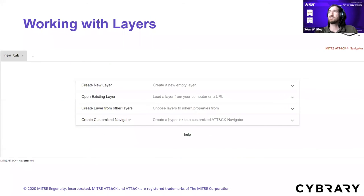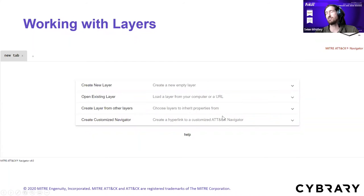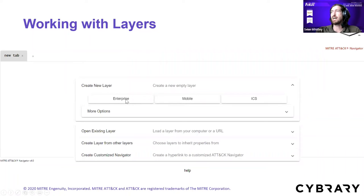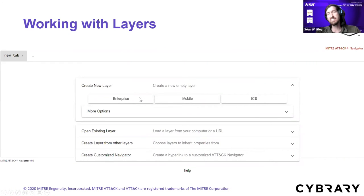With layers in the ATT&CK Navigator, when you open it up you can work with custom views of the ATT&CK matrix. These layers can be created interactively with the Navigator or programmatically using JSON, and you can import or export them to share with others or load into different instances. When you create a new layer, you're presented with the option of which platform you want to use.